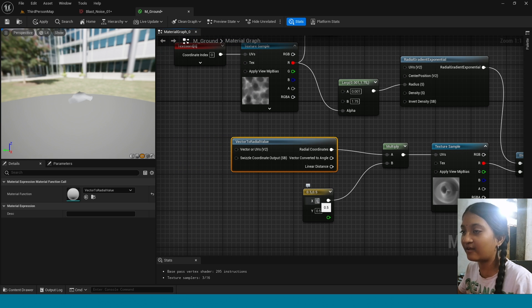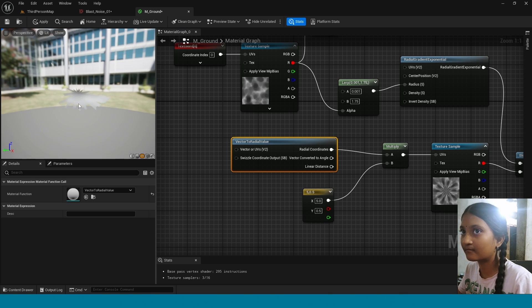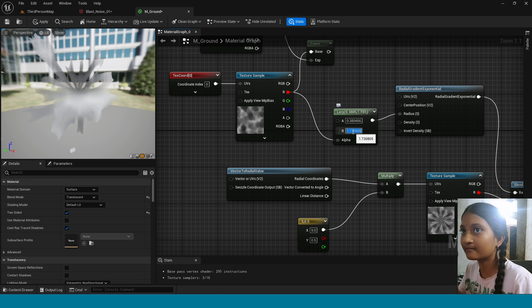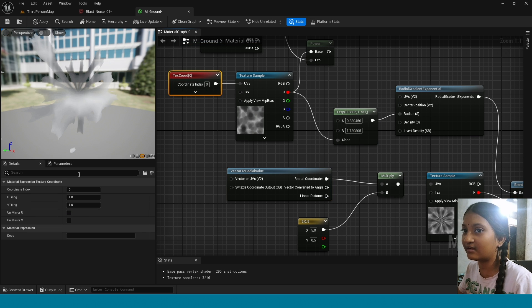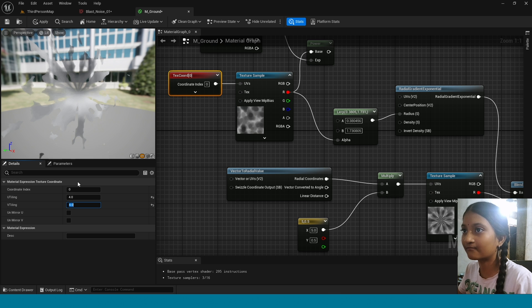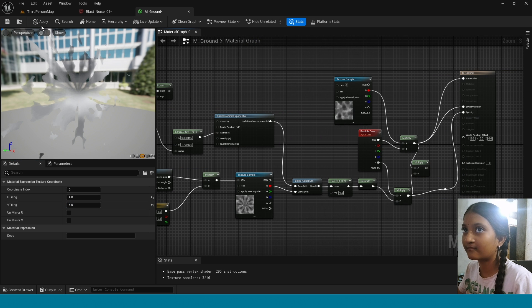Take 5, not 0.5. Adjust the values of Lerp. Now here in Texture Coordinator, change the tiling value to 4 and 4. Now apply.